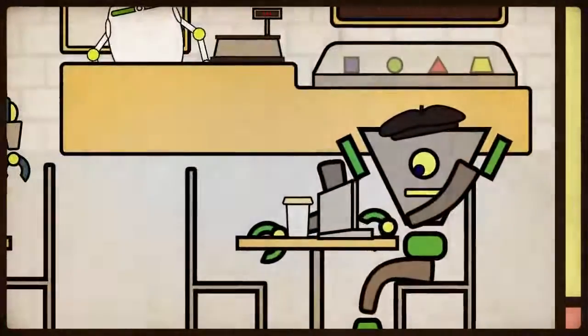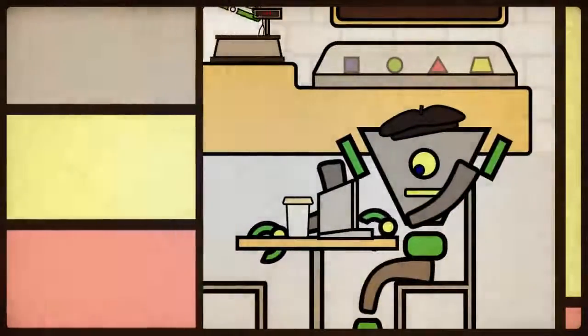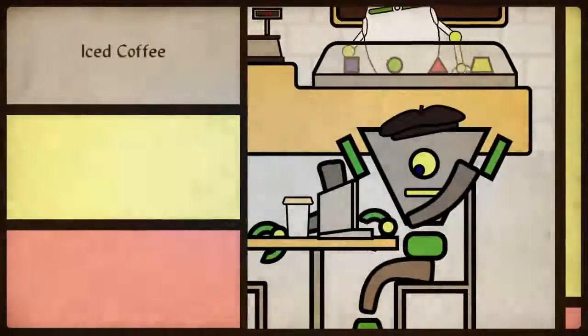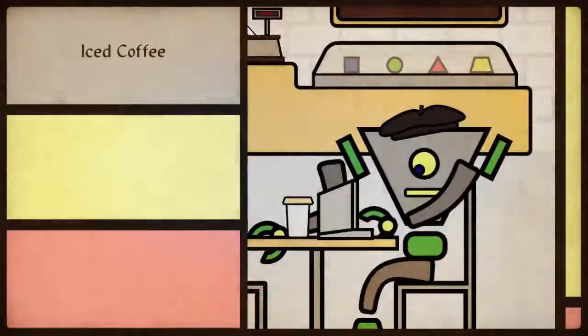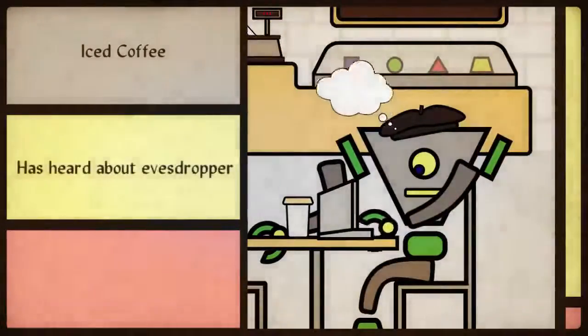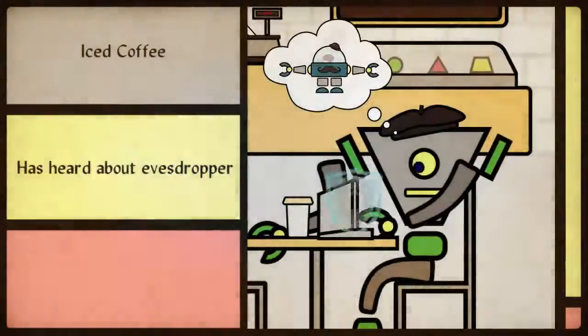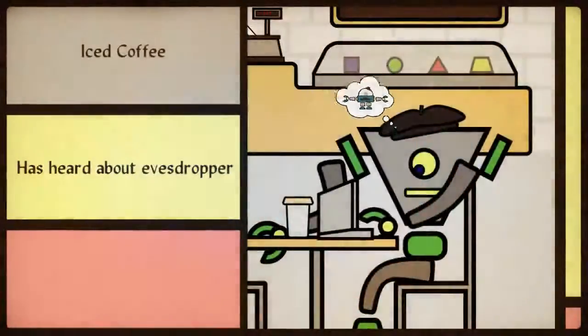Sitting at the next table over from Maisie is Will. He likes his coffee iced and his connection secured. Will has heard about eavesdroppers like Reed, so he is extra careful when he uses public Wi-Fi.